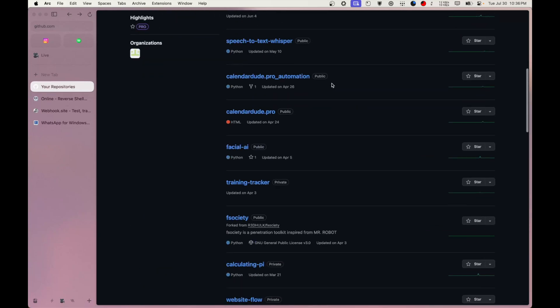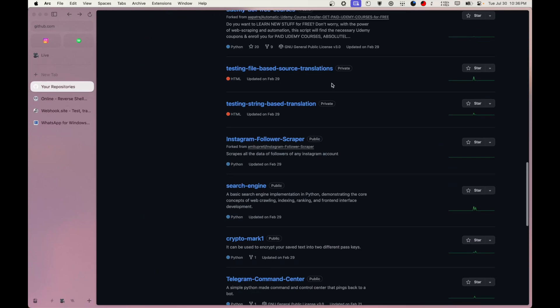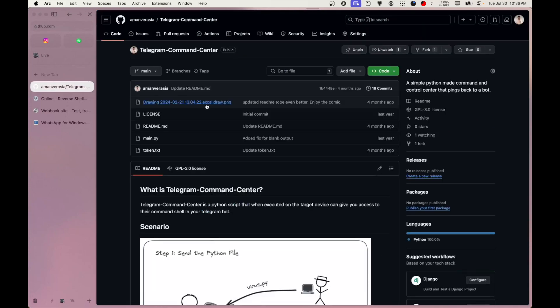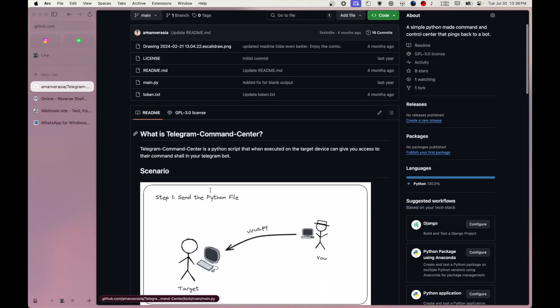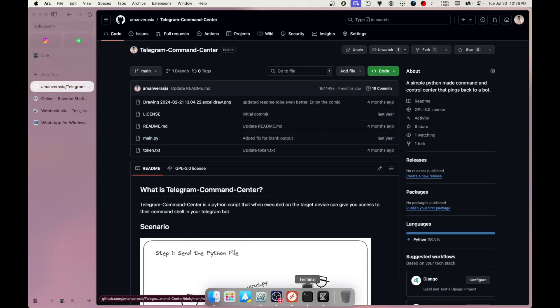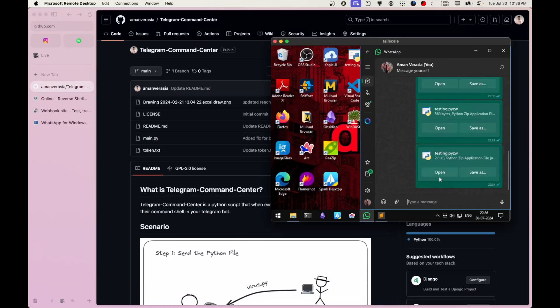In fact, if you go to my GitHub there's also a Telegram command and control center. If you just take main.py, put in your token, and send that file to someone on WhatsApp — if they just click open — you now have an actual RAT running on their Windows machine. Because it's just Python running in the backend, Windows Defender is not going to do much.